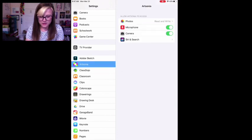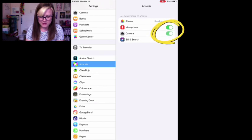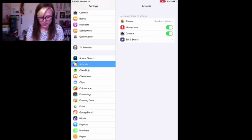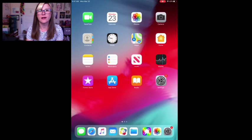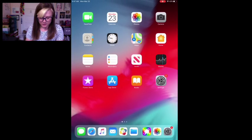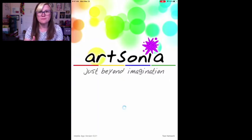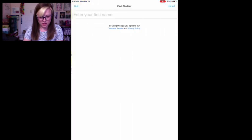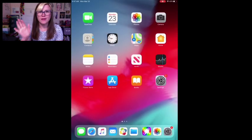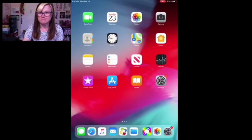And on this right side make sure your camera has the slider set to green and then you're good. Then you can go back into Artsonia and take pictures of your artwork. That's it. So that's it. Good luck with everything. Have a good day.